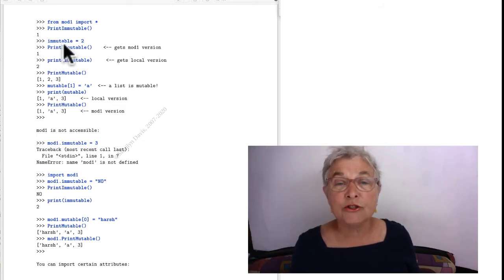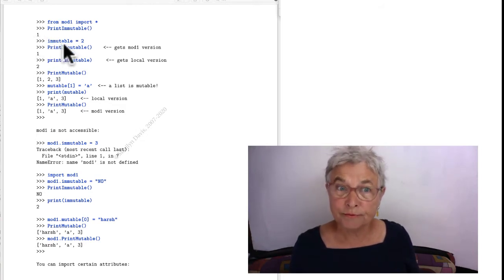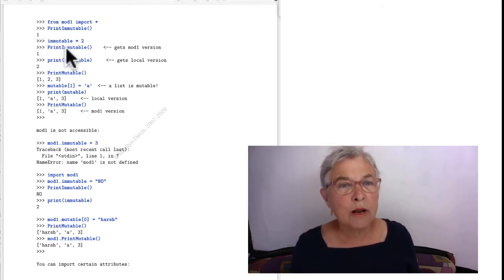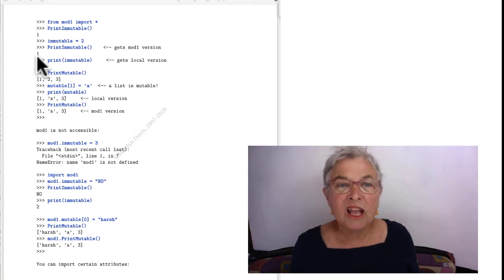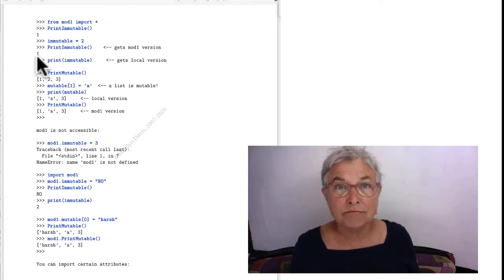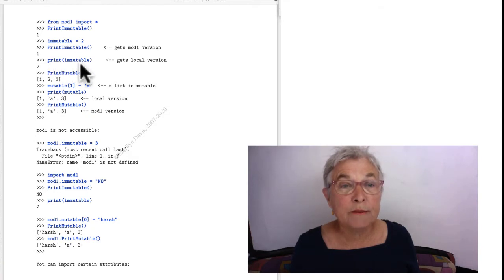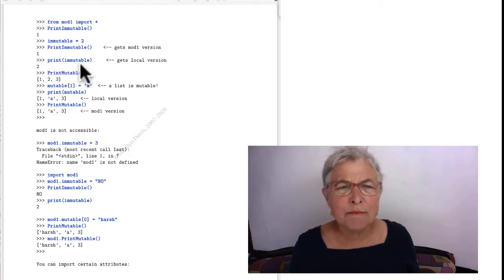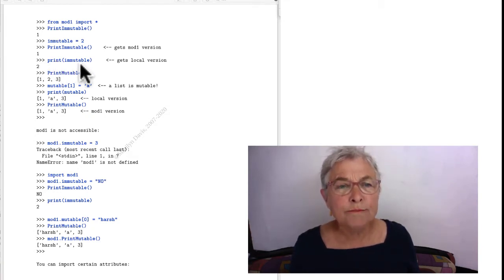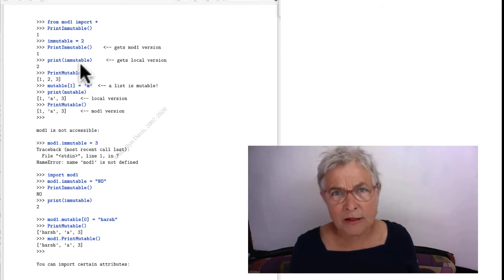Well, here I'll change it to two. And when I print immutable, it gets the original MOD 1 version. When I print immutable, all lowercase, I'm getting the local version. Well, I find that confusing.